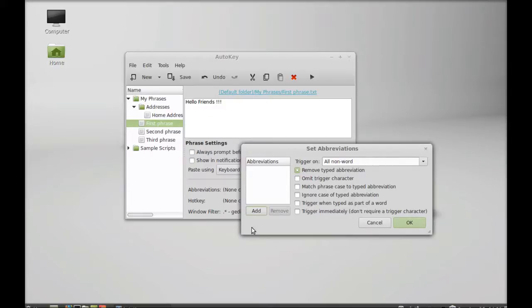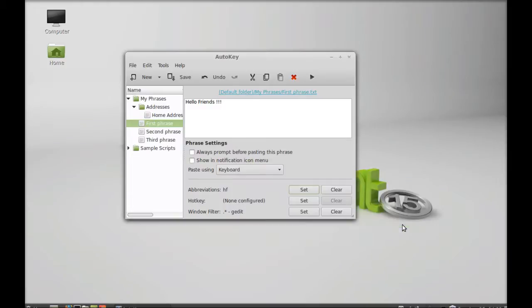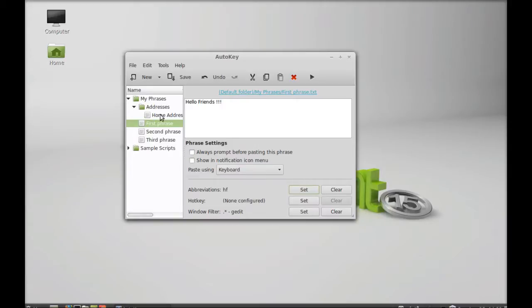Just click here on add. Give a shortcut. I'm going to give this HF. Enter and just OK. The abbreviation is now set as HF.